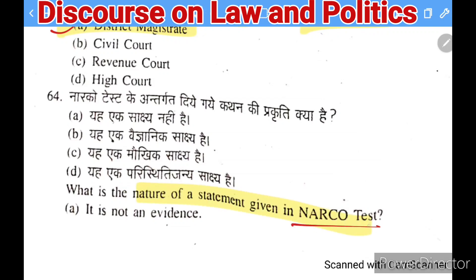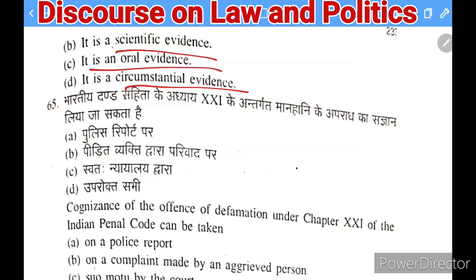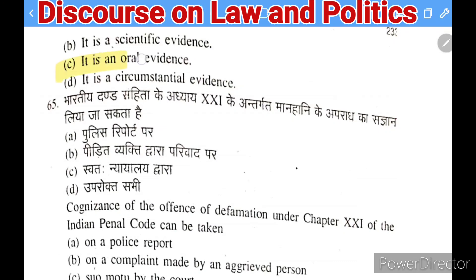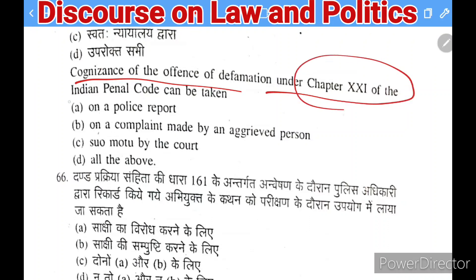Next question: what is the nature of the statement given in a narco test? Options: it is not evidence, it is scientific evidence, it is oral evidence, or it is circumstantial evidence.